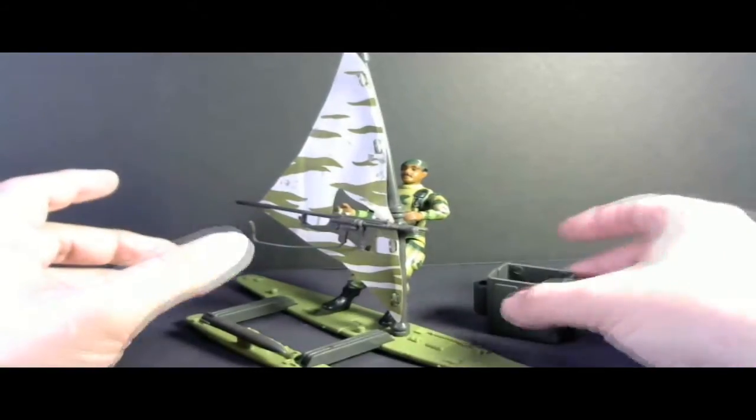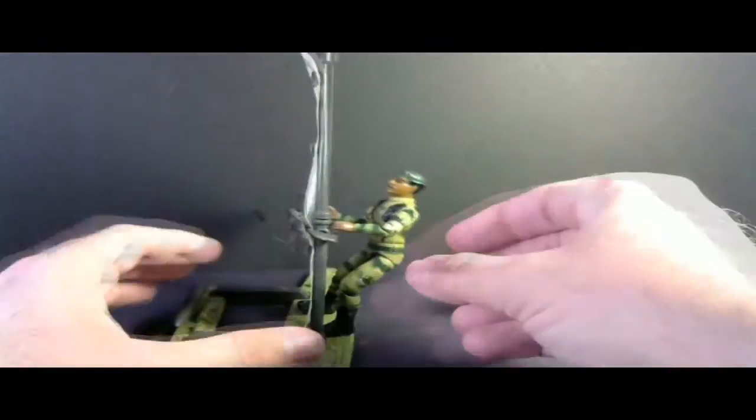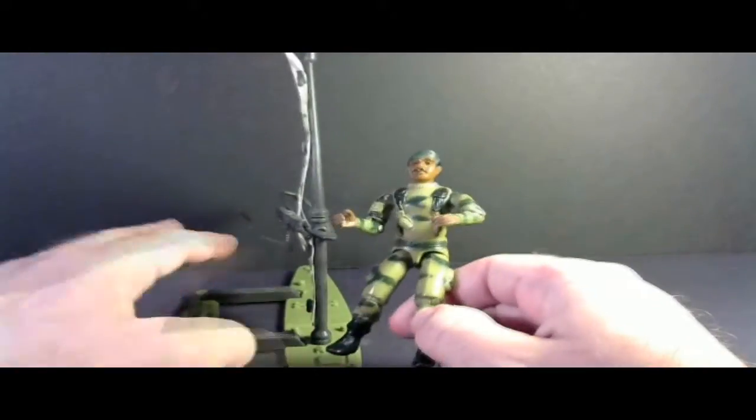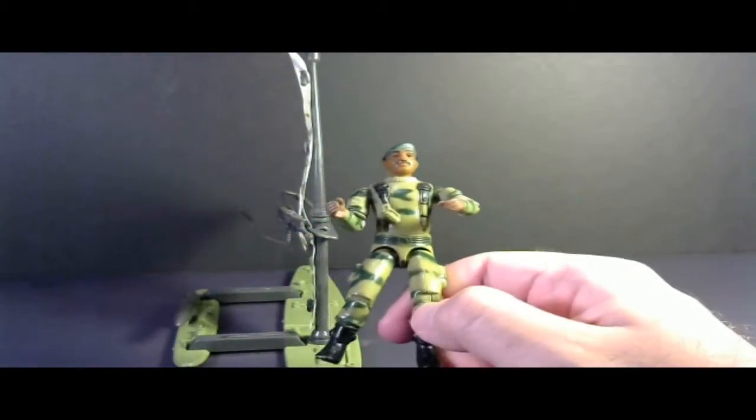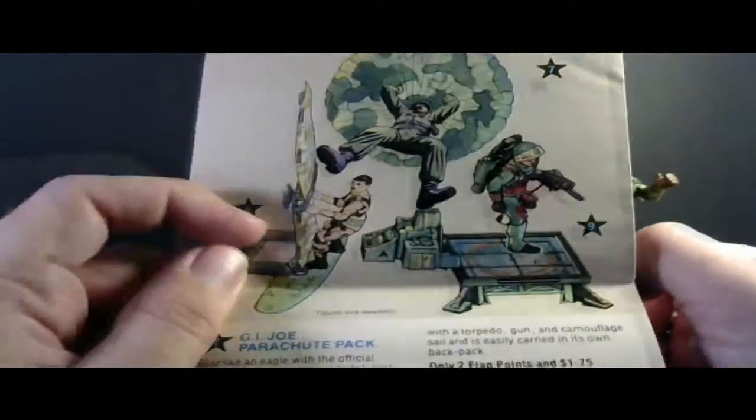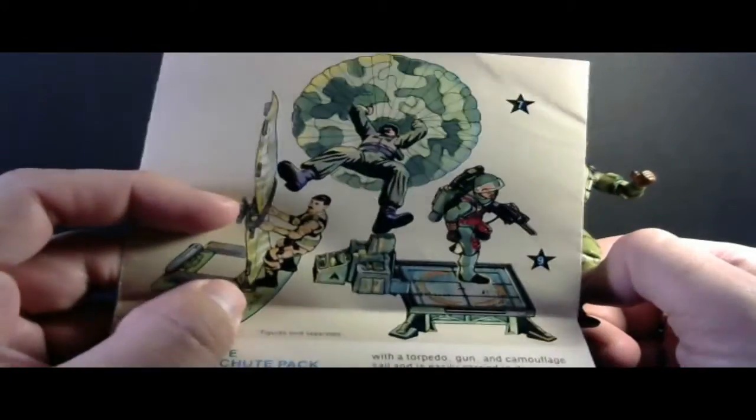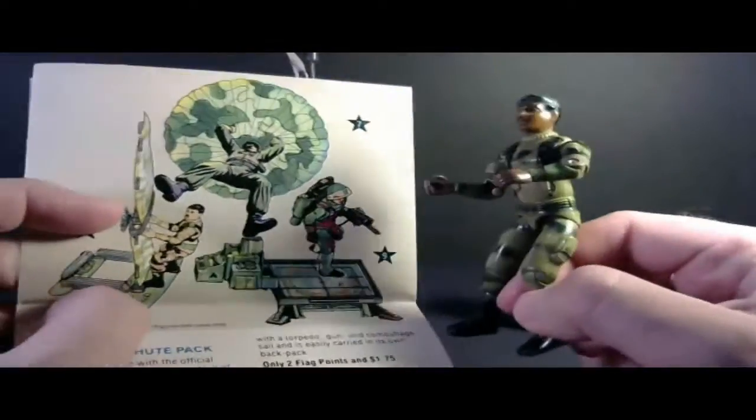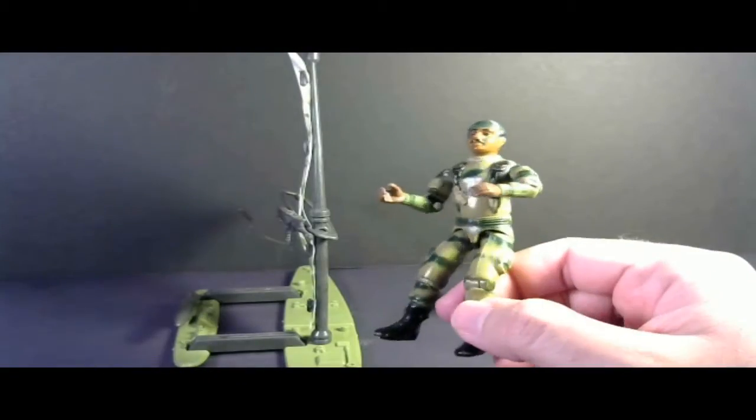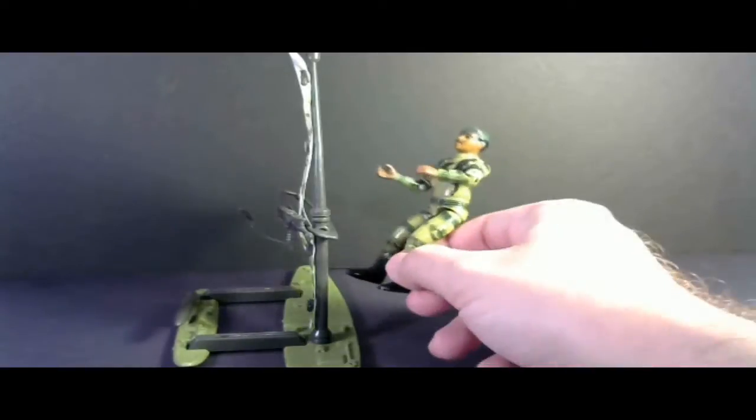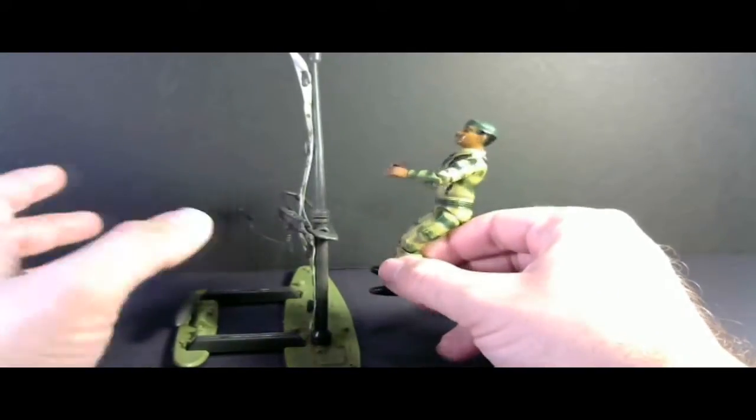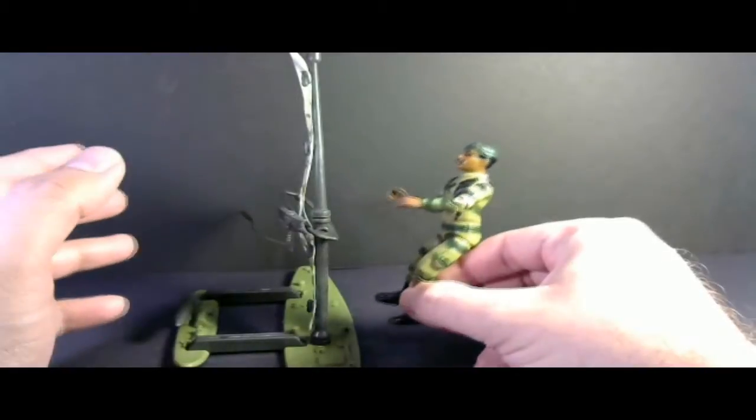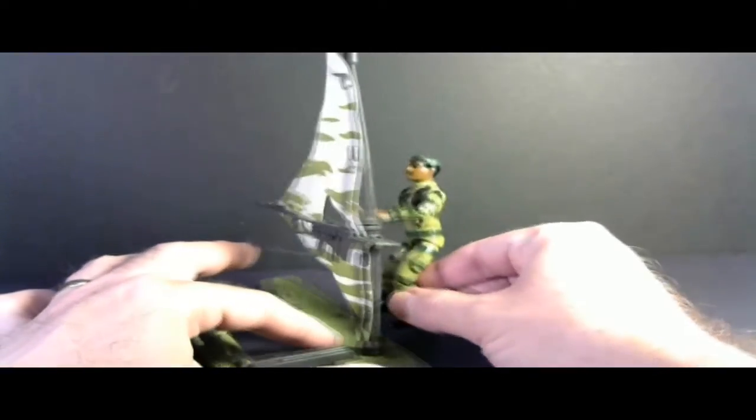The Manta did not come with an action figure, but I display the Manta with Stalker, mainly because Stalker is depicted in the catalog art as driving it. Of course, Stalker doesn't really have anything directly to do with it. His specialty doesn't really include working at sea or on the water. He's an army ranger, but I think he looks pretty good with it.